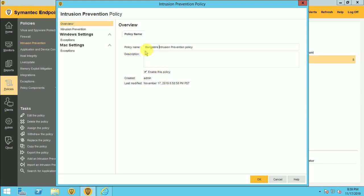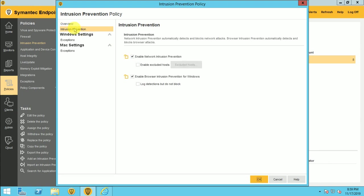So here is a Bangalore intrusion policy. And now I am in the intrusion prevention policy. So here it's clearly mentioned: network intrusion policy automatically detect and block the network attack, and the browser intrusion prevention automatically detect and block the browser attack. So it's working in two ways.